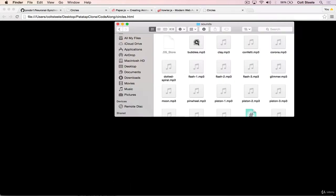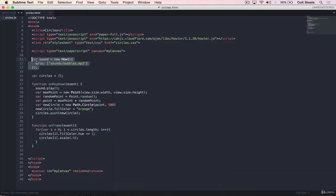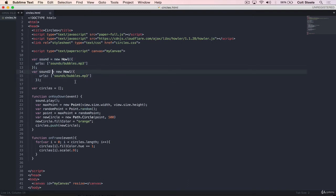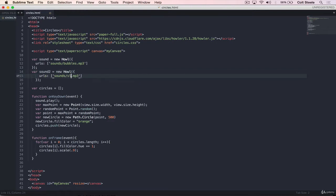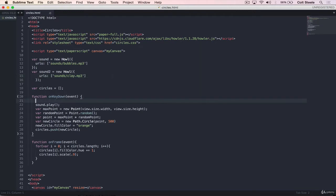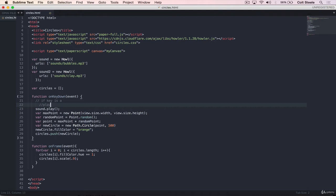So next up, let's focus on adding in another sound. We'll just do two to start. So we have bubbles. Let's do clay dot mp3. So what we could do is just duplicate this and do a sound two equals new Howl. And we'll do sounds slash clay dot mp3. And then what we'll do in here is have an if statement. So let's focus on two keys. Let's do A and S.